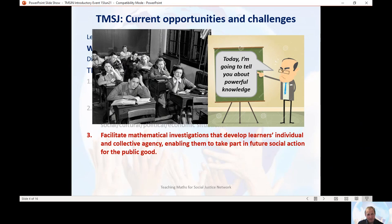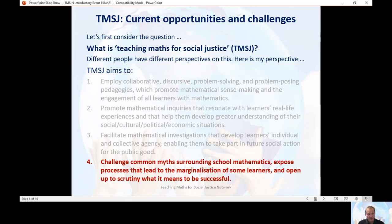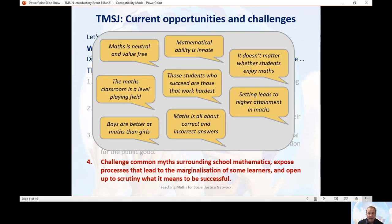This picture is supposed to represent the irony of trying to do that. Finally, the fourth aspect of teaching maths for social justice is the importance of challenging common myths that surround mathematics teaching and mathematics education, exposing processes that lead to some learners becoming marginalised, and some of the systematic inequalities that learners face, and opening up to scrutiny what it means to be a successful learner of mathematics.